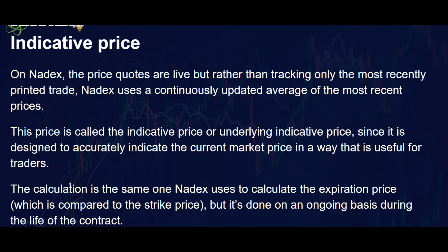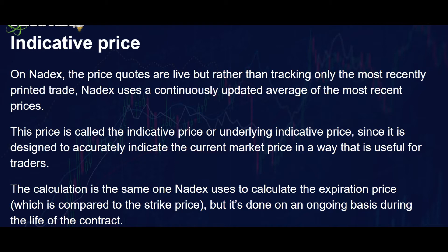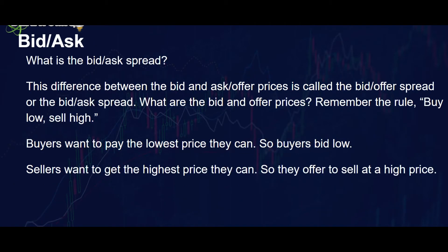This price is called the indicative price or underlying indicative price, since it is designed to accurately indicate the current market price in a way that is useful for basically all traders. It also prevents whiplashing and price structuring. The calculation is the same one Nadex uses to calculate the expiration price which is compared to the strike price, but it's done on an ongoing basis during the contract.